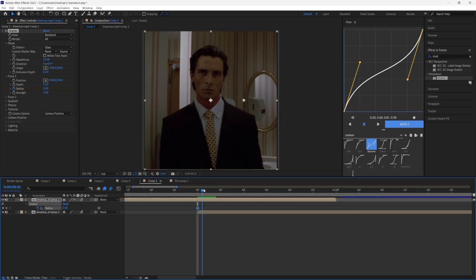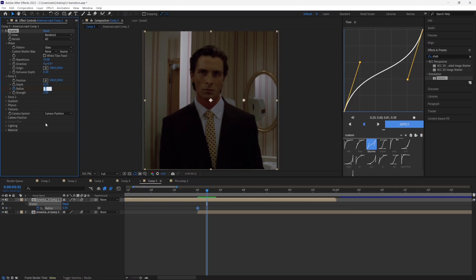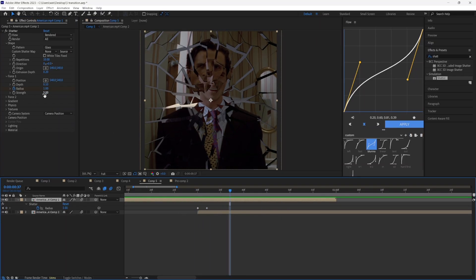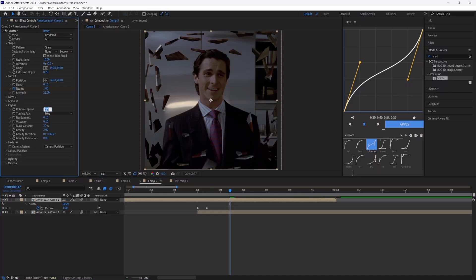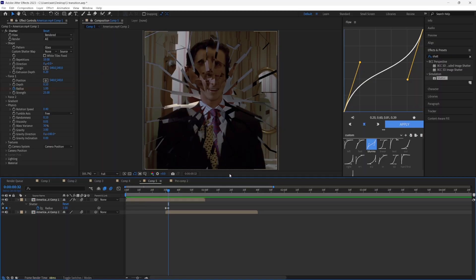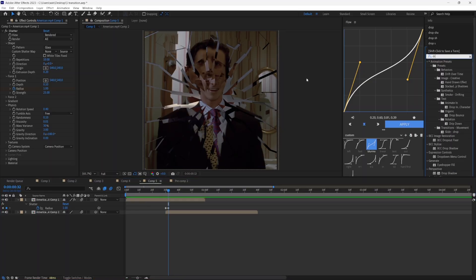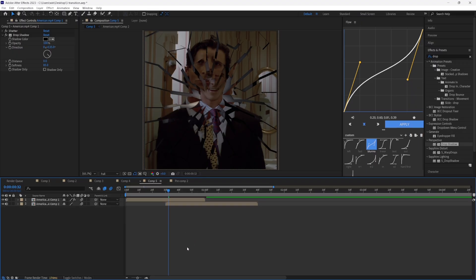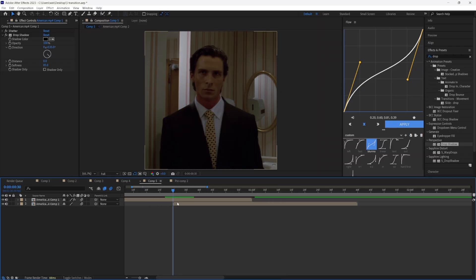Go two frames after you set your first keyframe and put the Radius to 1. The clip shatters a little too slowly, so go to Strength and put it to 25, Rotation Speed to 0.4, and Viscosity to 0.01. Now we have this shatter effect. To make the clip look more defined, go to Drop Shadow and add it to the layer — Opacity 100, Distance 0, and Softness 85 to create a nice shadow effect.